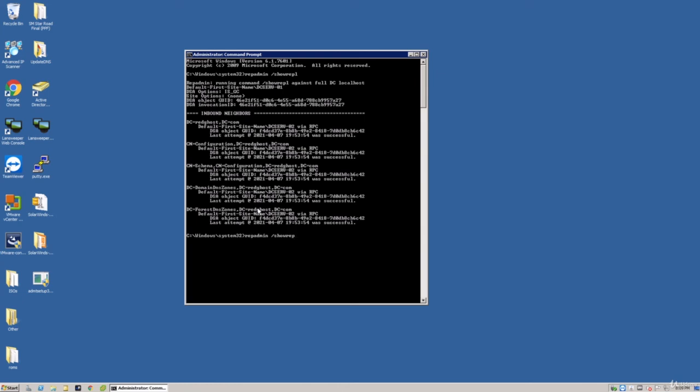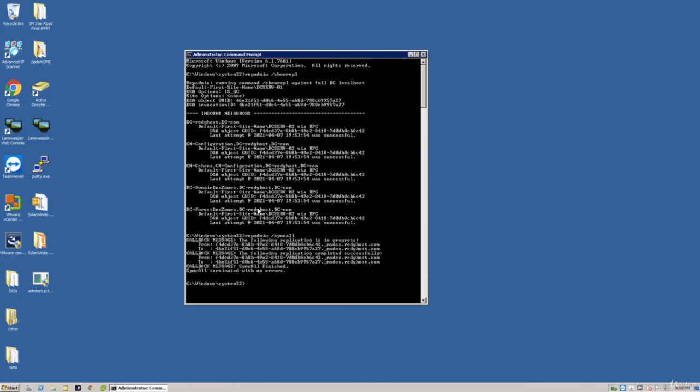We can also do another command, which is the sync all, just to make sure that it's all in sync. And there you go. It's in progress. And it's sync terminated with no errors. Callback, sync all finished. And all looks pretty good. But as I said, I recommend using this tool quite often. I would run it, say, once every month, just to make sure that everything looks healthy and is staying in sync, essentially between your domain controllers. Take care.